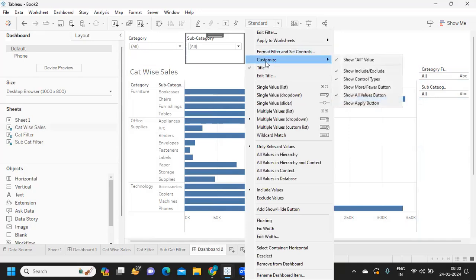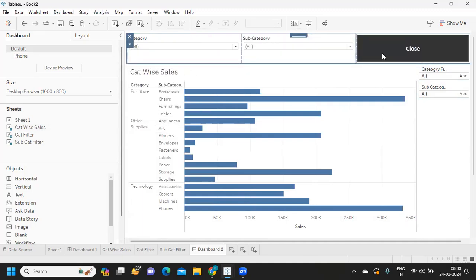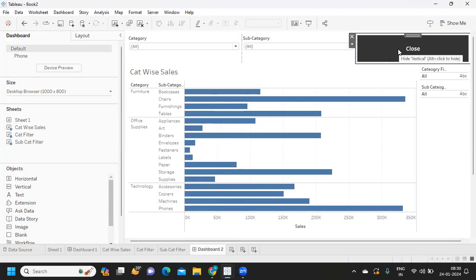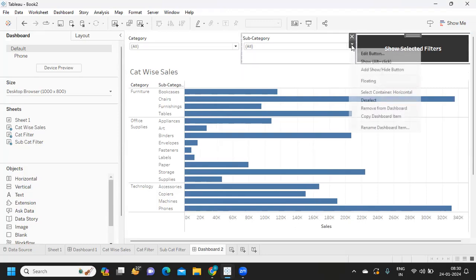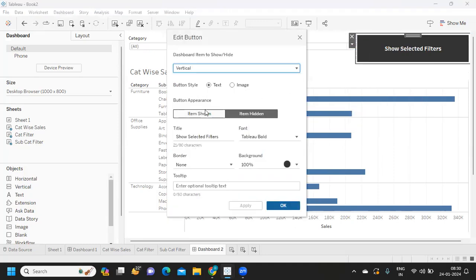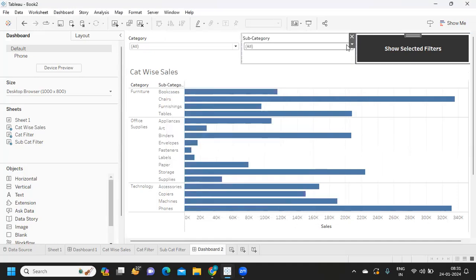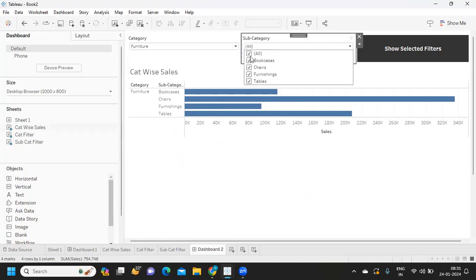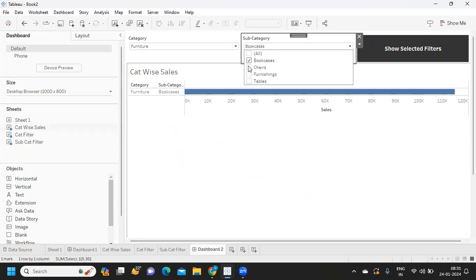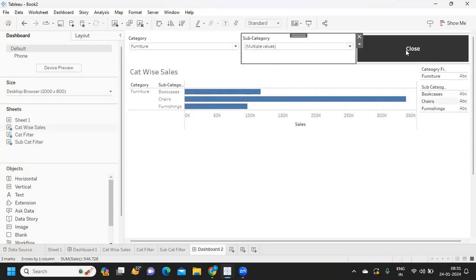Select the container and distribute evenly. Now when I select only 'Furniture' the view works correctly. When I select values from the filter, the view updates. If I want to see what filters are selected, I simply click the button and it gives me the list.